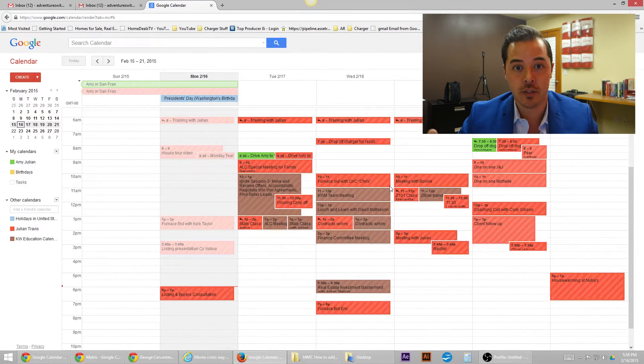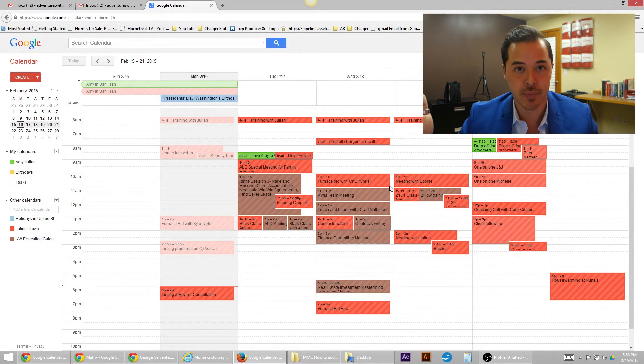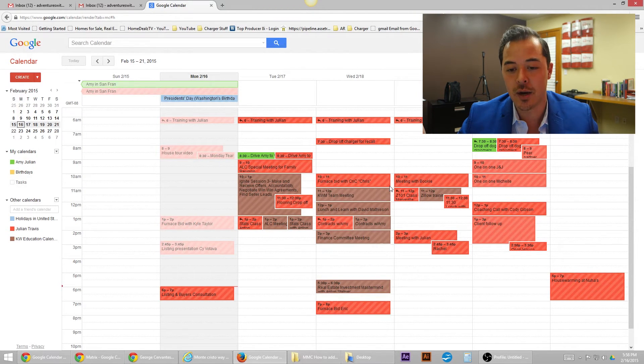So again, if you were going to add like juliantravis@gmail.com, that's how you do that. So don't add that calendar because you don't want that. But yeah, that's it.